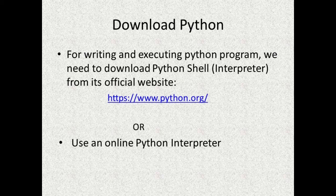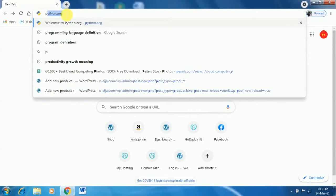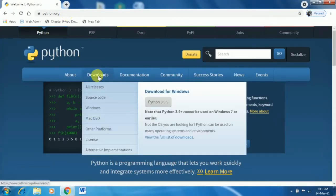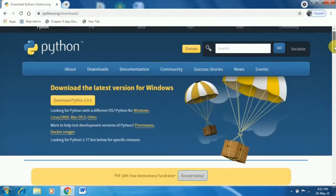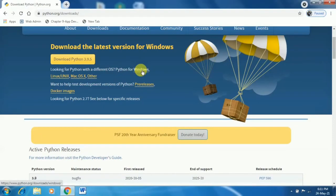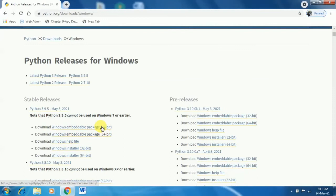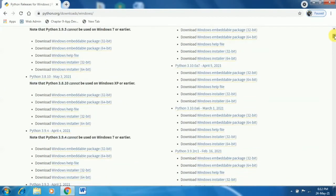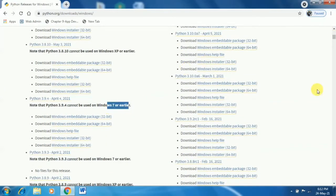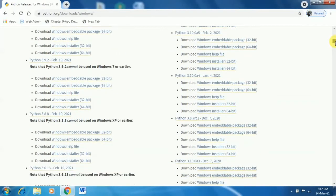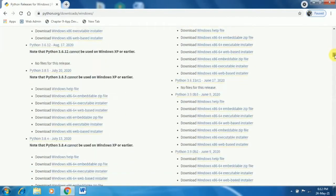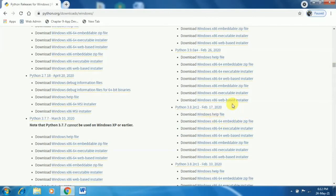Let's see the steps to download Python shell. Open Google Chrome and go to the official website python.org, or simply search 'Python downloads' in Google Chrome, then go to the download section and click on your operating system. I have clicked on Windows, and it will show you the latest version and other versions. Note that the latest versions like 3.9.4, 3.9.3, and 3.9.5 cannot run on Windows 7 or earlier. Since I have Windows 7, I am using Python version 3.7.